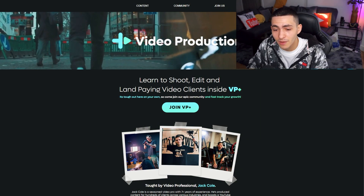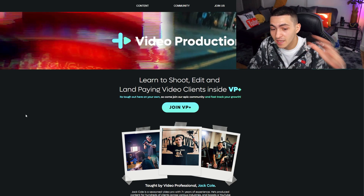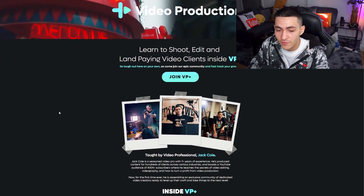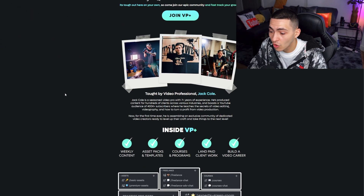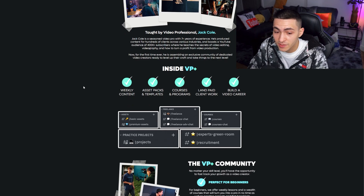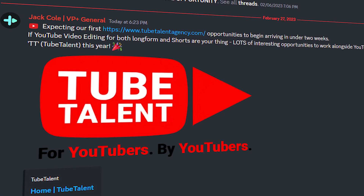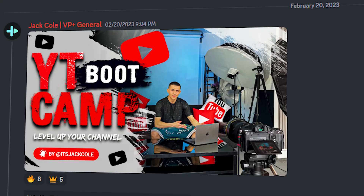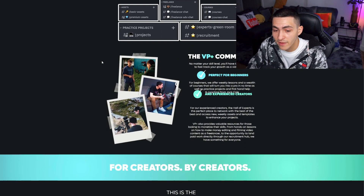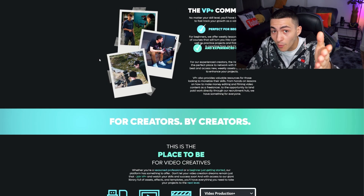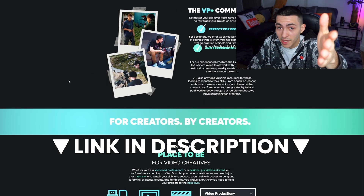In conclusion, Video Production Plus is another great place to get Adobe After Effects templates and templates for a variety of other creative software. There are also many other benefits — come land freelance work, build a career, learn YouTube, and a whole bunch of awesome programs. The link is down below.